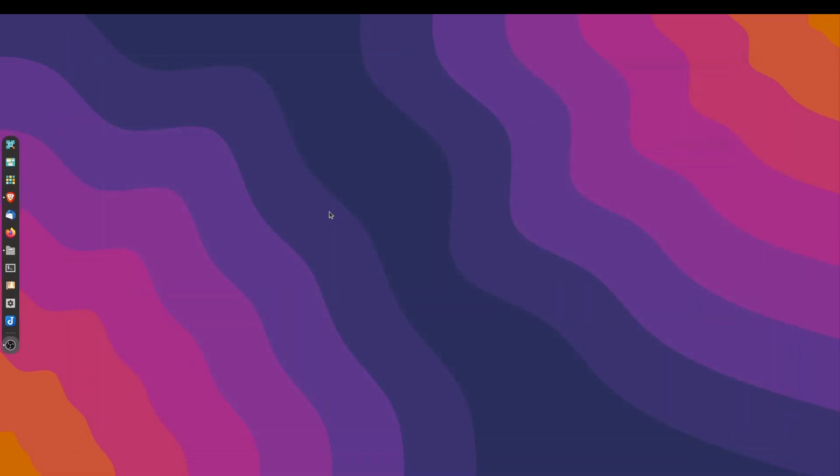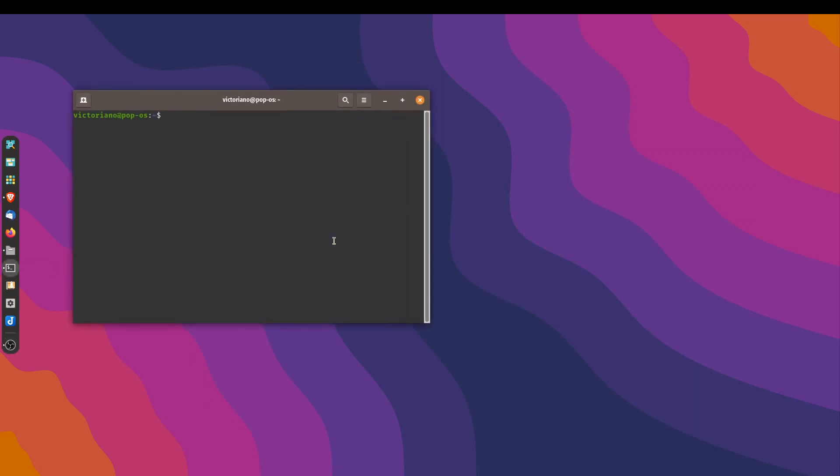Now just to show you that I'm not trying to cheat, I'm not already running this kernel. I'm going to open up a terminal here. I'm going to check the current kernel that we're on. The uname -r command. So it shows you we're at the 6.26 kernel.